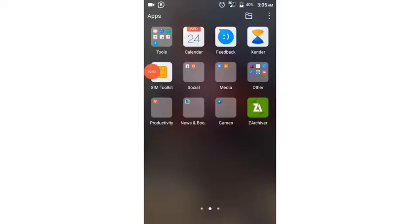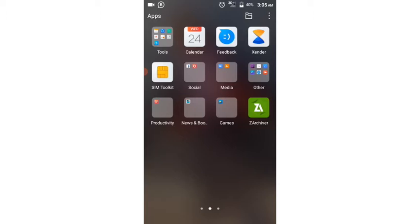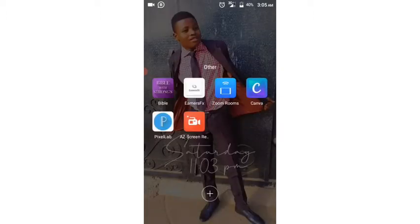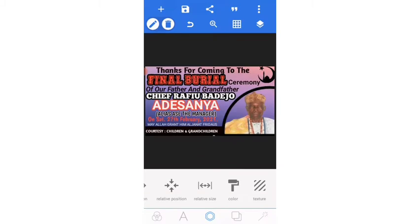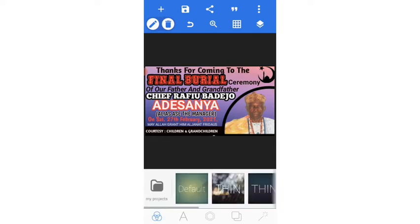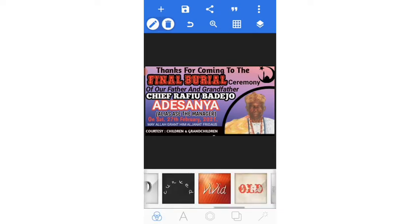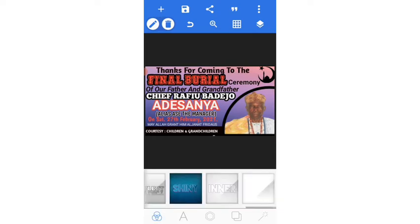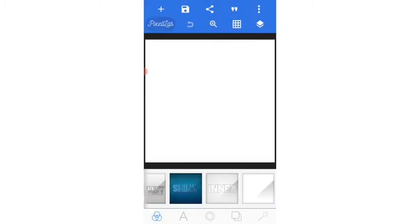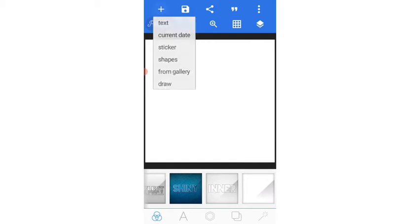Alright, so I'll show you how to merge and unmerge in PixelLab. So how do I get to PixelLab? Here is one of the designs I designed. I want to show you how to merge.